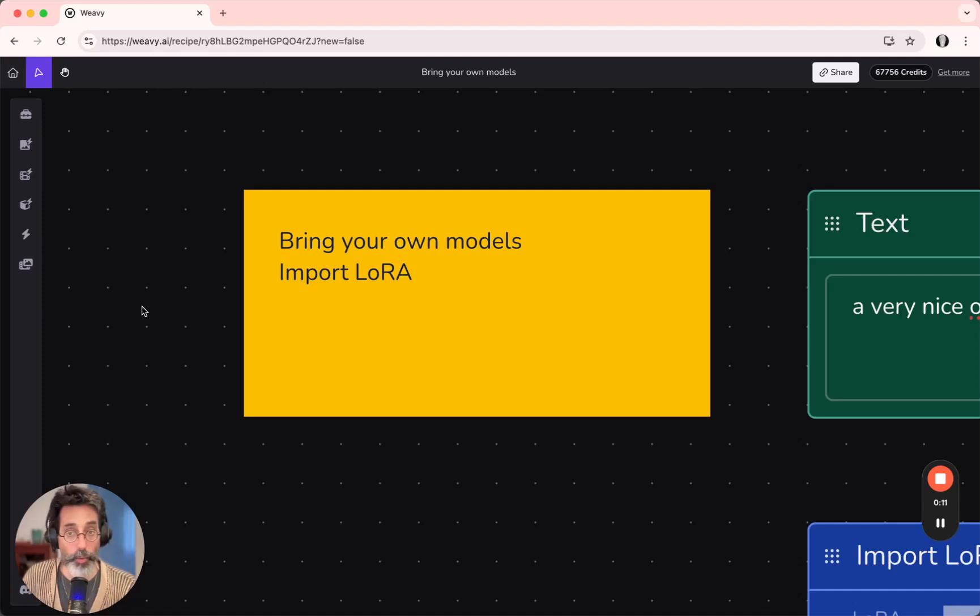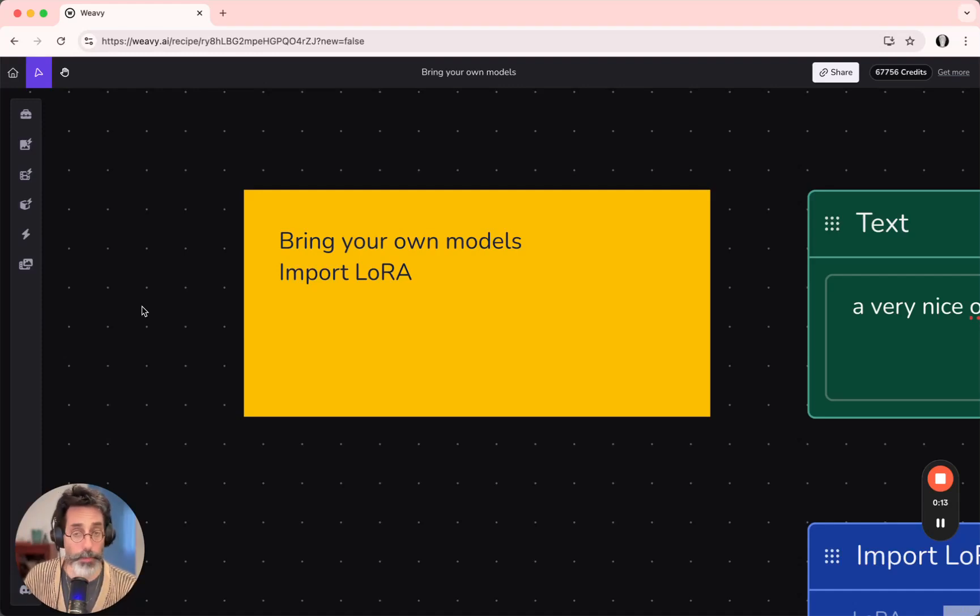Let's take a quick look at how to bring your own models, and specifically, how to import your LoRa.